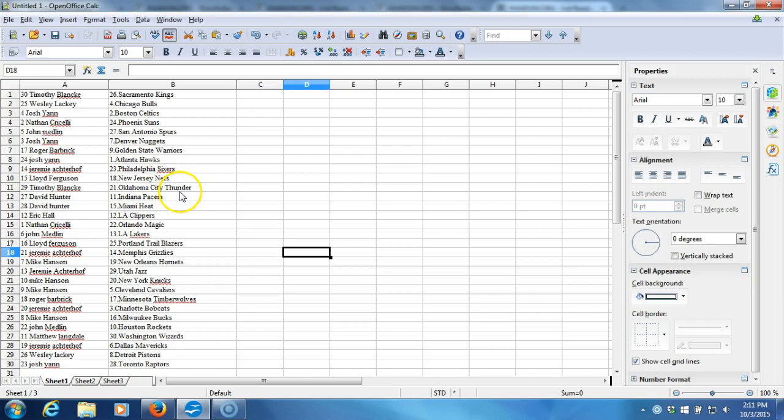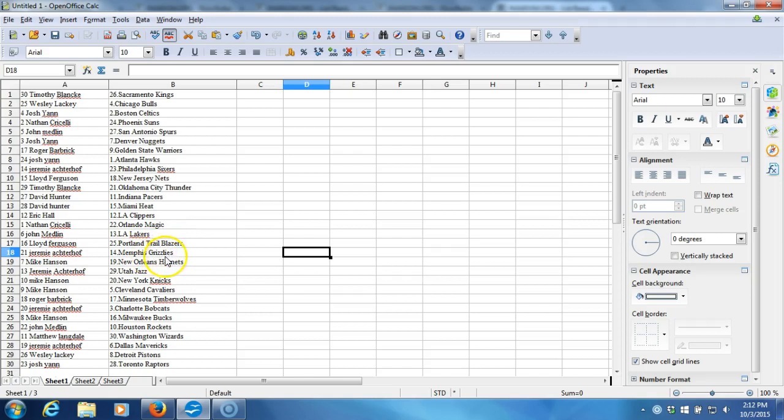David Hunter with the Pacers, David Hunter with the Heat, Eric Hall with the Clippers, Nathan Criscelli with the Magic, John Medlin with the Lakers, Lloyd Ferguson with the Blazers, Jeremy Atroff with the Grizzlies.